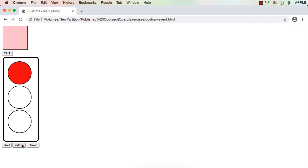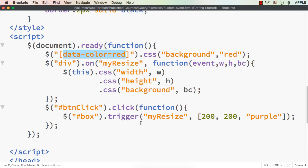Next, if we click on the yellow color signal it should be colored and the other two should be displayed in white. If we click green, that one should be colored and the other two should be white. So how can we write the code? We need to first create a custom event.